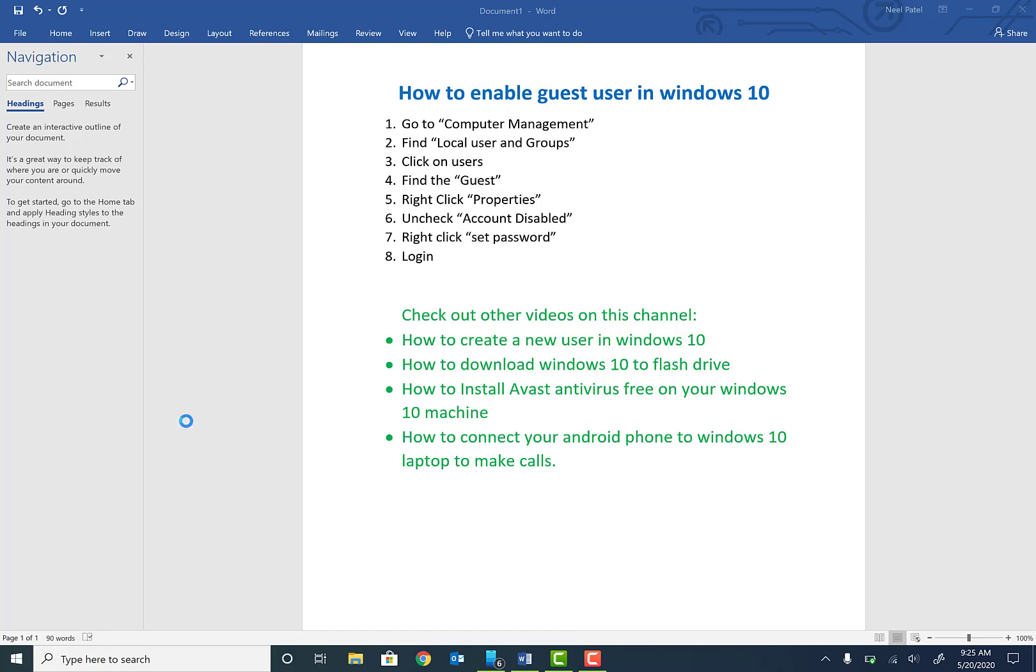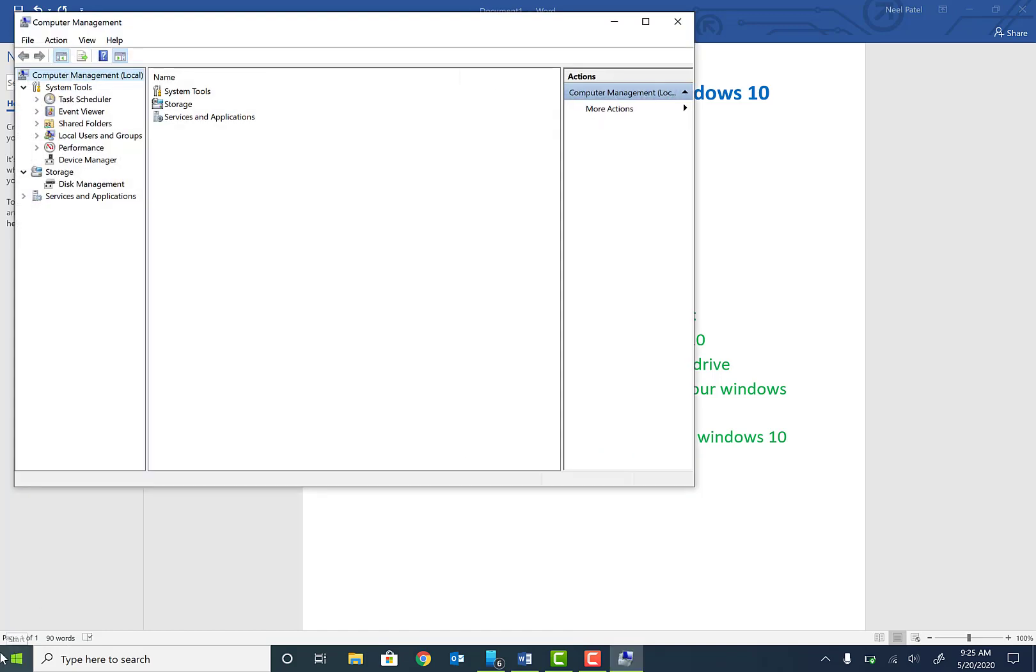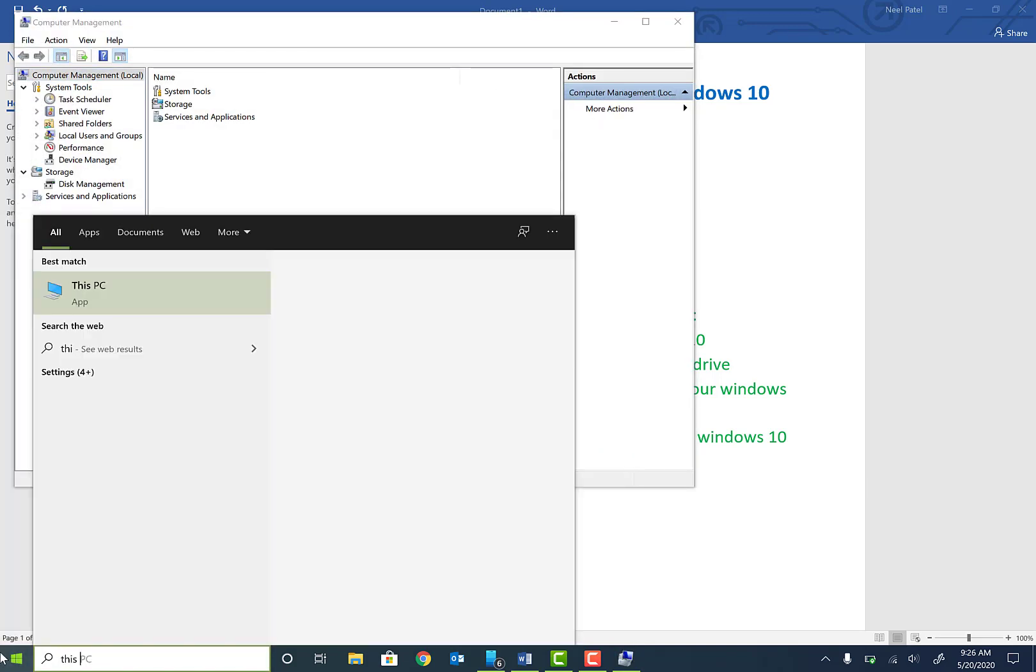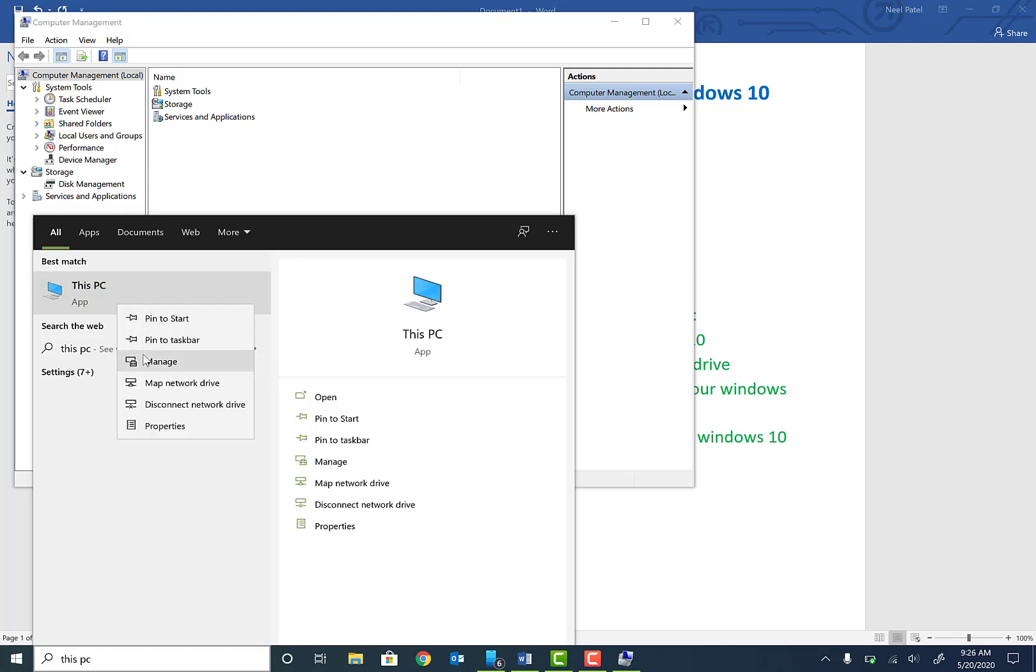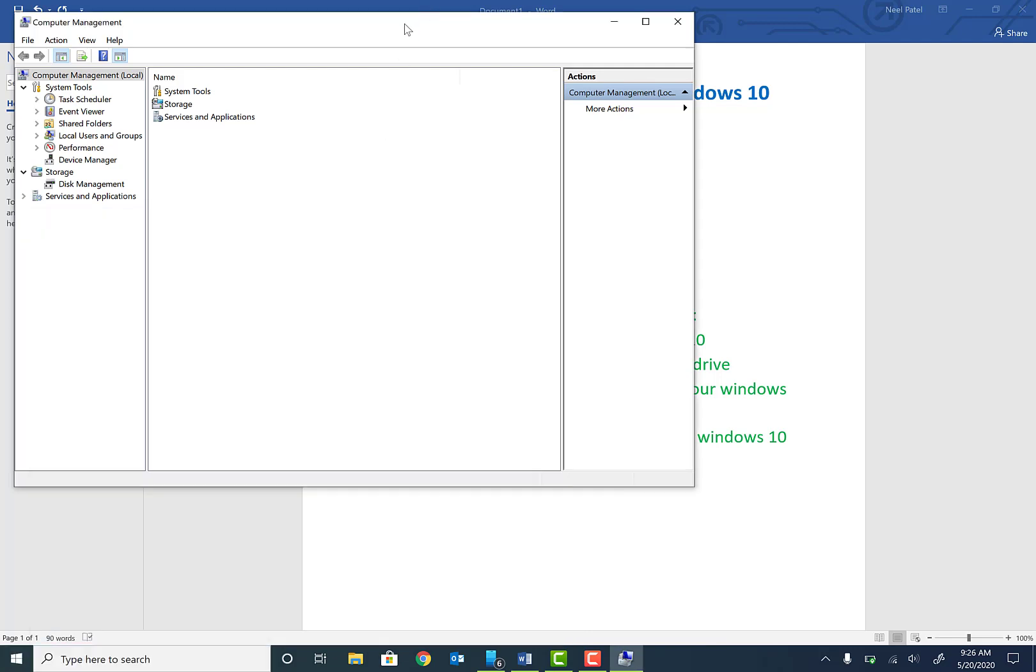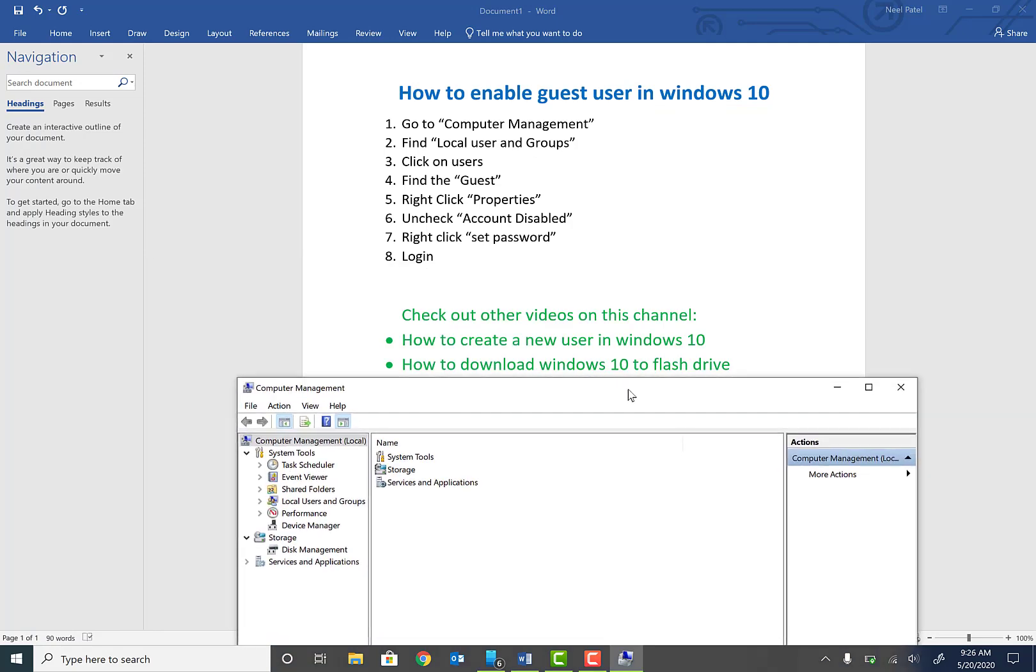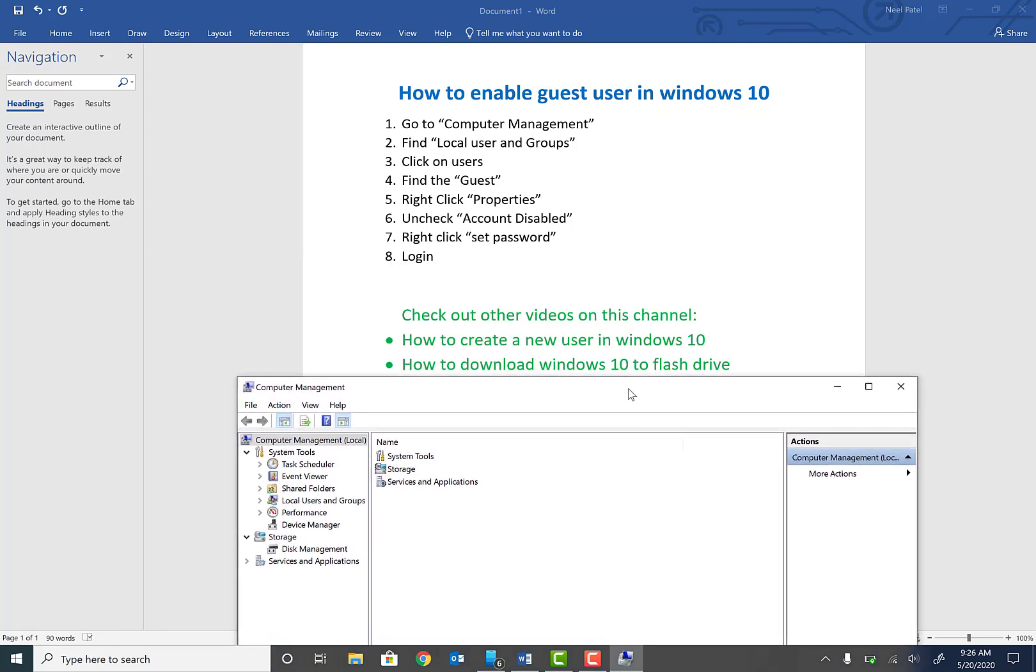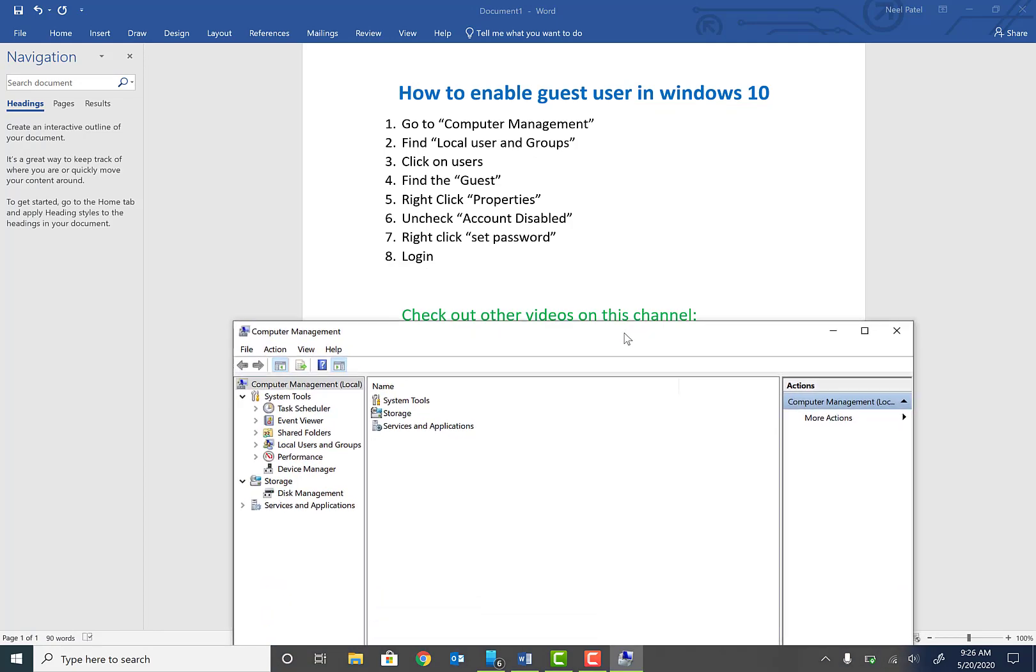hit Enter. Another way to get to Computer Management: click on the Start menu, type in 'This PC', right-click on This PC and hit Manage. This will bring you to the same place. You can also follow these steps on the wordpad if this video is too fast for you.